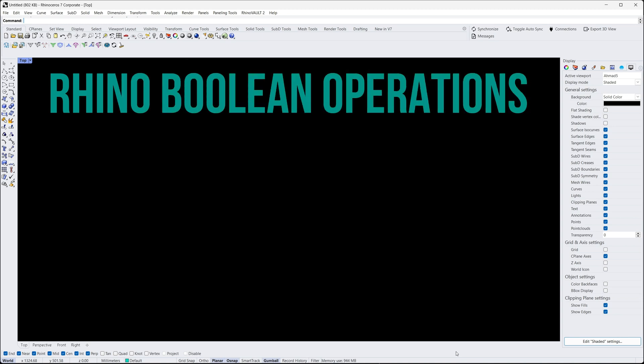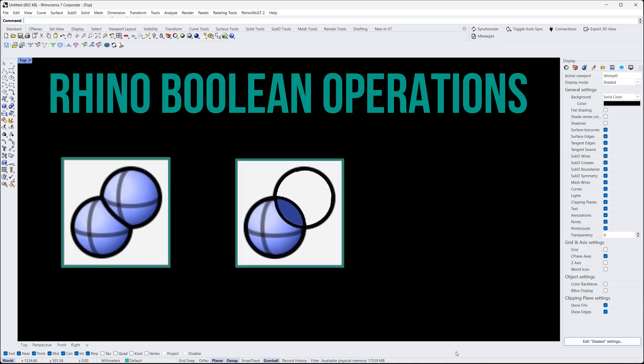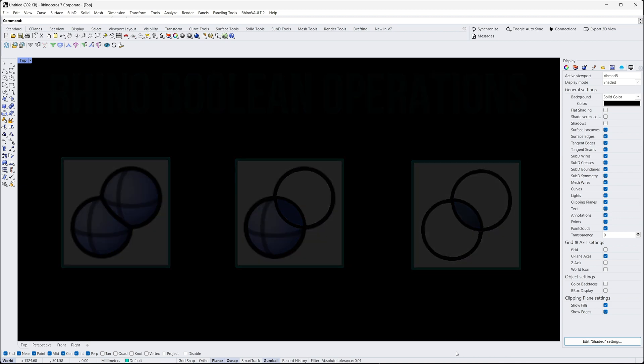We will be exploring the union, difference, and intersection tools, and how they can be used to create more intricate 3D models.